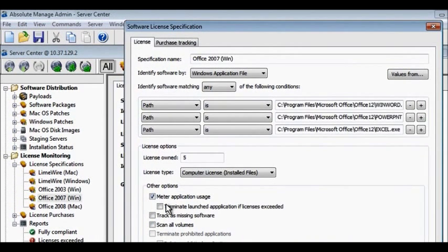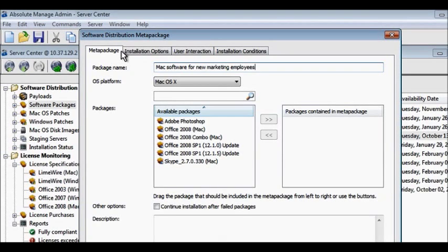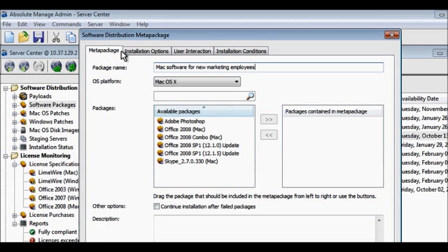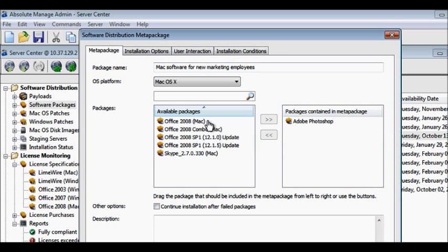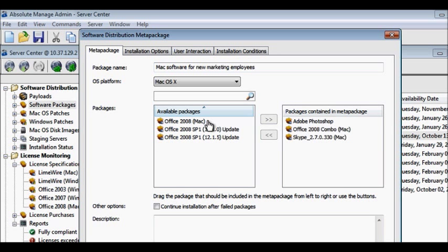You can even detect, and then remotely install, missing applications. Meta packages can be used to combine a variety of software applications into a single package. For example, when a new employee is hired, select the applications they will need based on their role in the company.